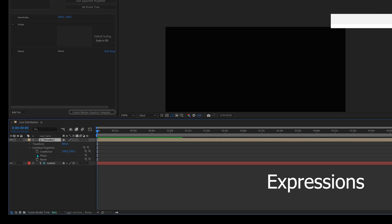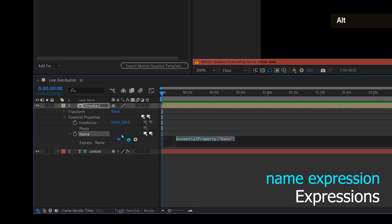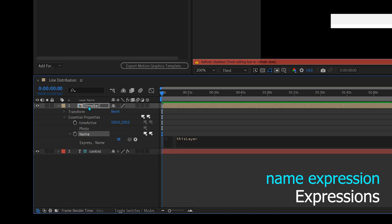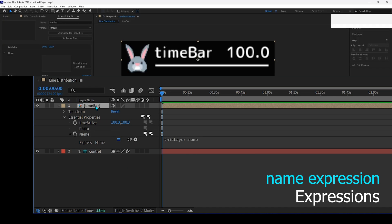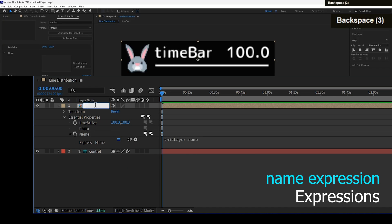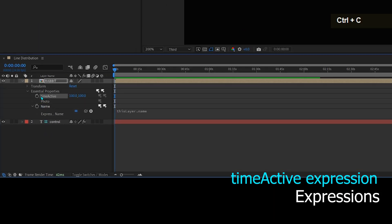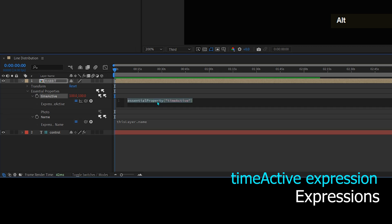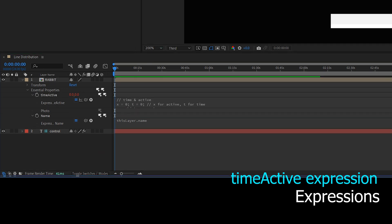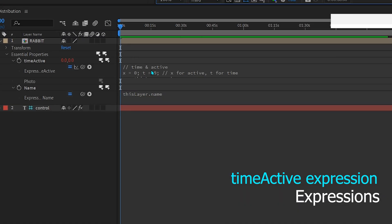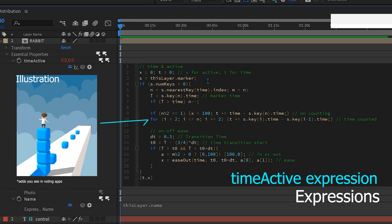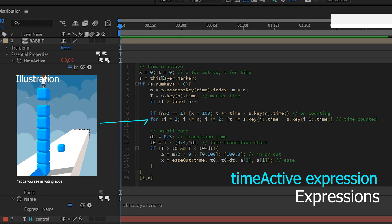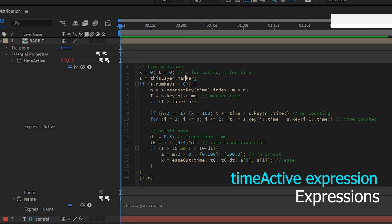From now on we will only work on line distribution composition. Here we will define an expression for the name and time active. For the name obtained from the layer name. So you can change the name that appears on the time bar by renaming the layer name. While the time bar expression basically counts the time like a stopwatch that is triggered by a marker. So that every odd time marker will be counted and is on, while for every odd marker, the time will stop counting and will be off.